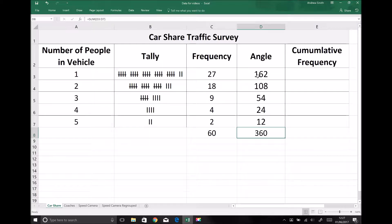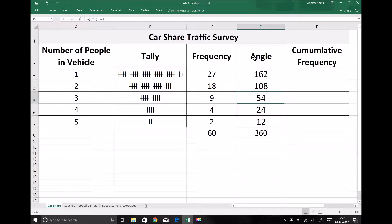What I've just done there with the formulas in each of these boxes you could just as easily do on your calculators and input these values manually, particularly if you're not using Excel or a similar package to document your data. You may be doing this by hand, in which case you would need to do those on your calculator. So next we're going to plot a pie chart to represent our data.